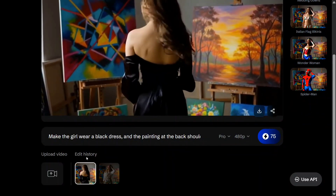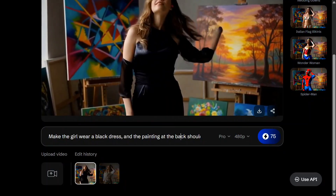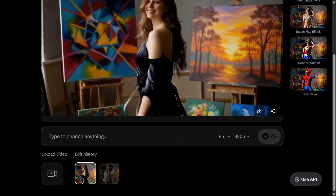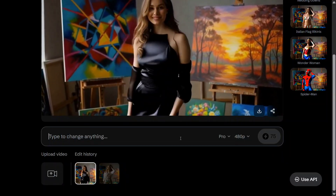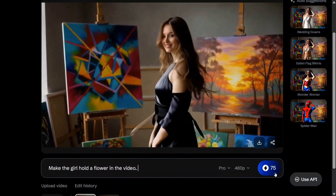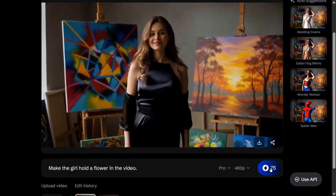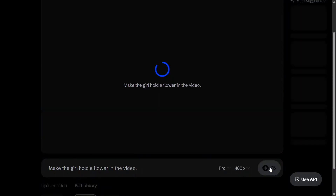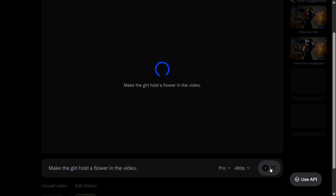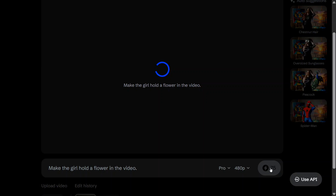Let's try out something else. Make the girl hold a flower in the video. The speed was quite fast and I am impressed. Given the model size is just 5 billion parameters, the quality output is just amazing. I think 480 pixel output was quite good. I can't see many glitches there. Time taken was about 1 or 2 minutes, so I think that's quite fine.